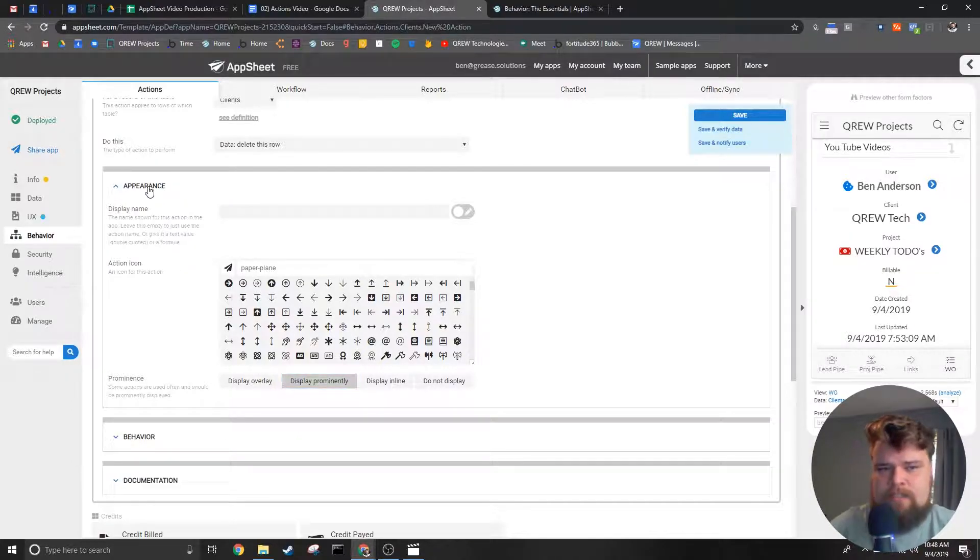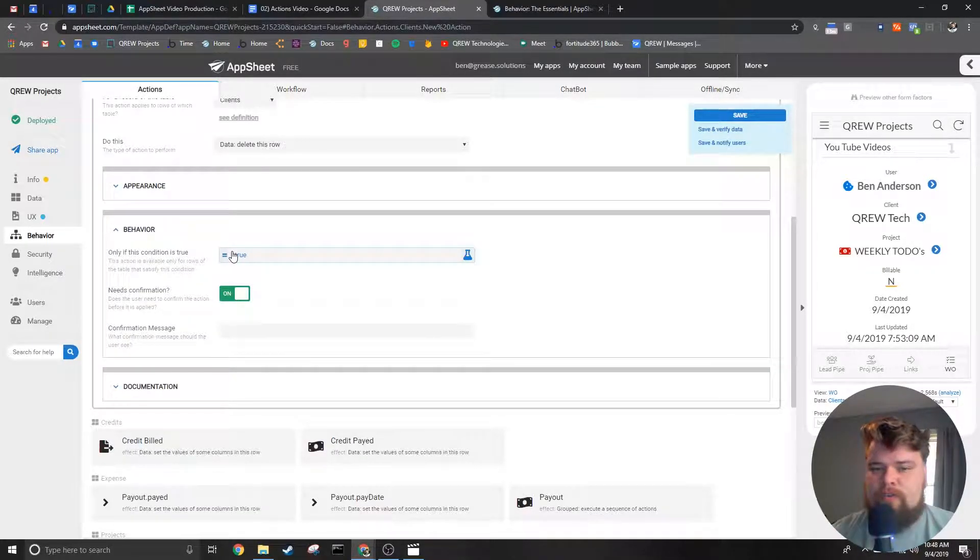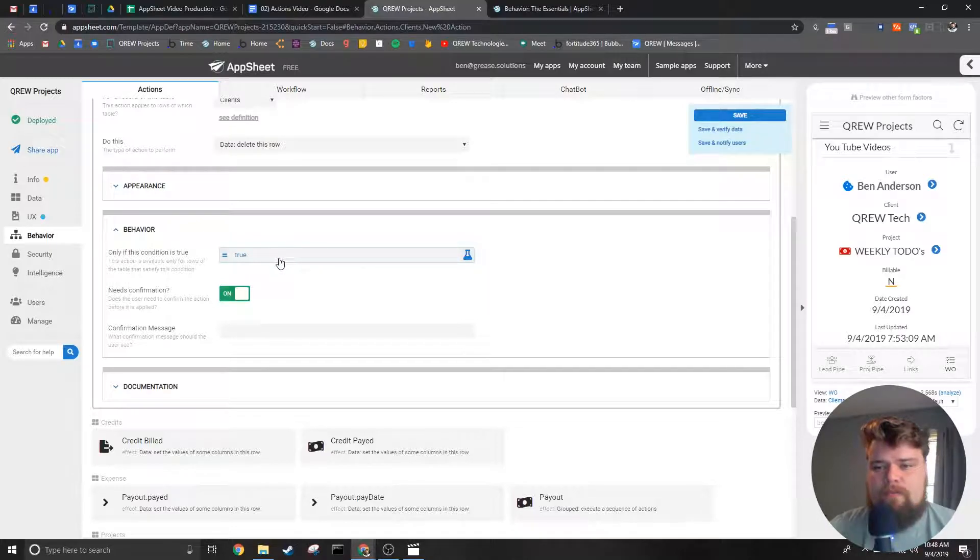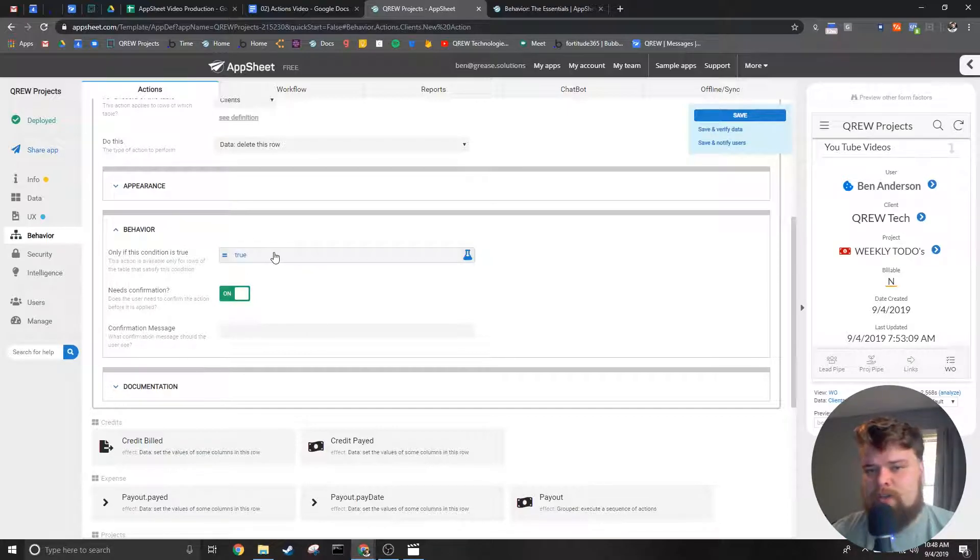Next is the behavior section. In this section we can further filter when this action happens. For instance if we only want an action to run when the status is complete we can put that here in this conditional.